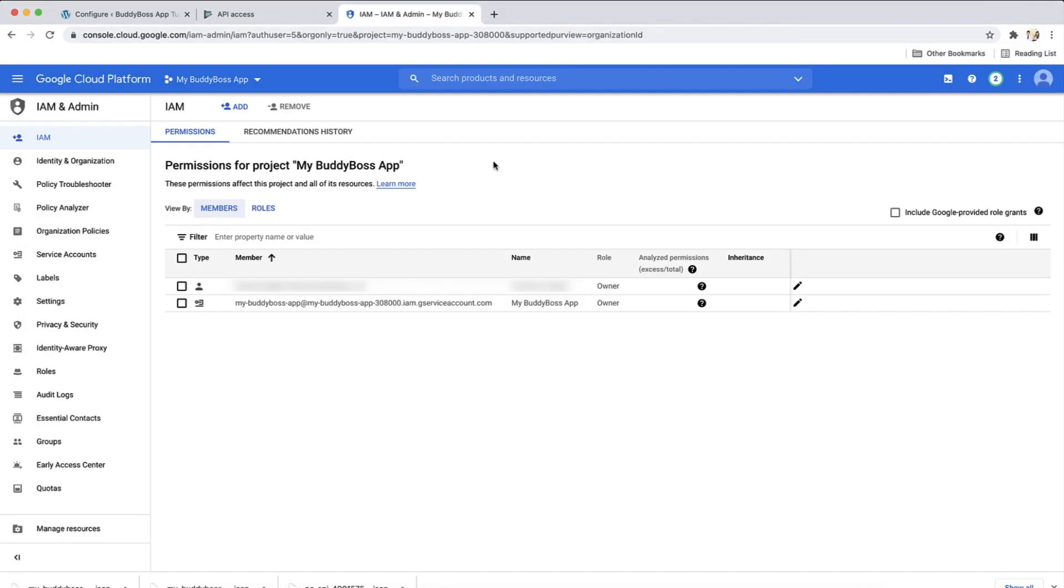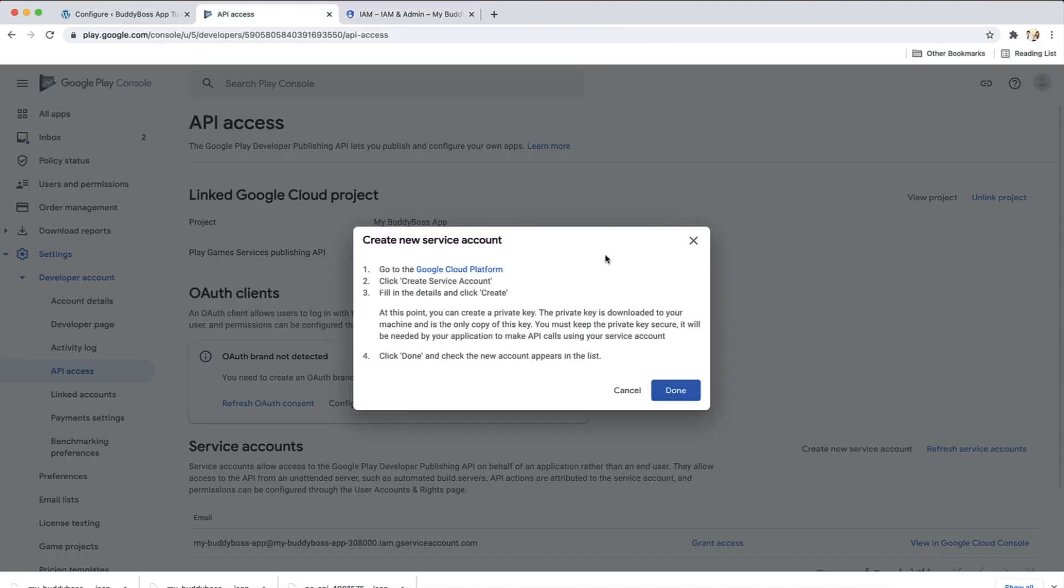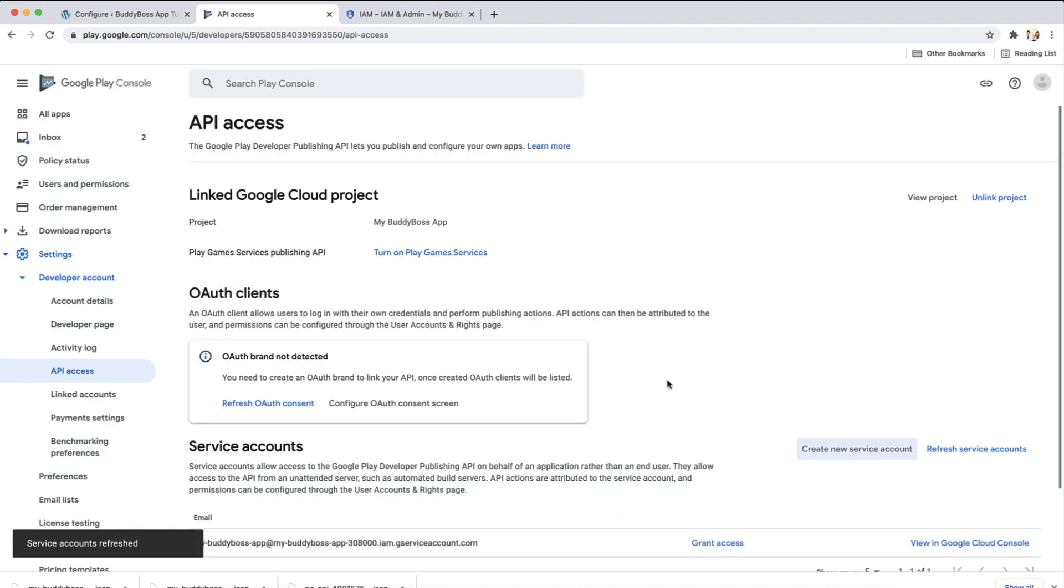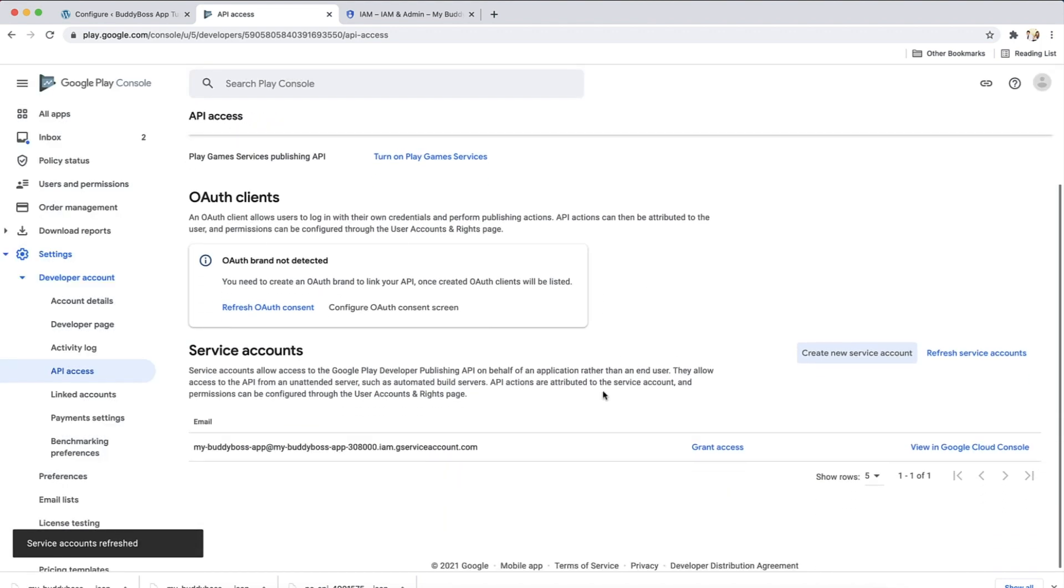Now switch back to the other tab with the API access page. Click done in the popup. And you'll see the service account has been added. Now click grant access.